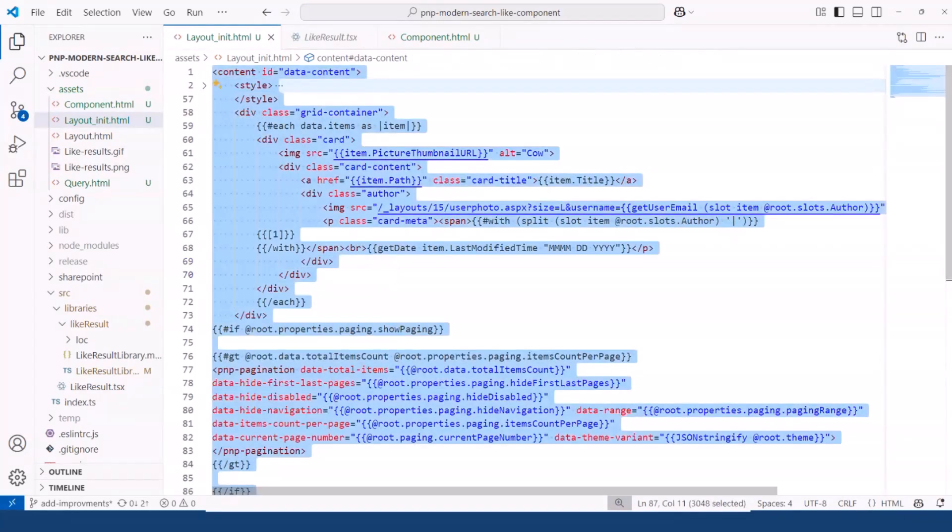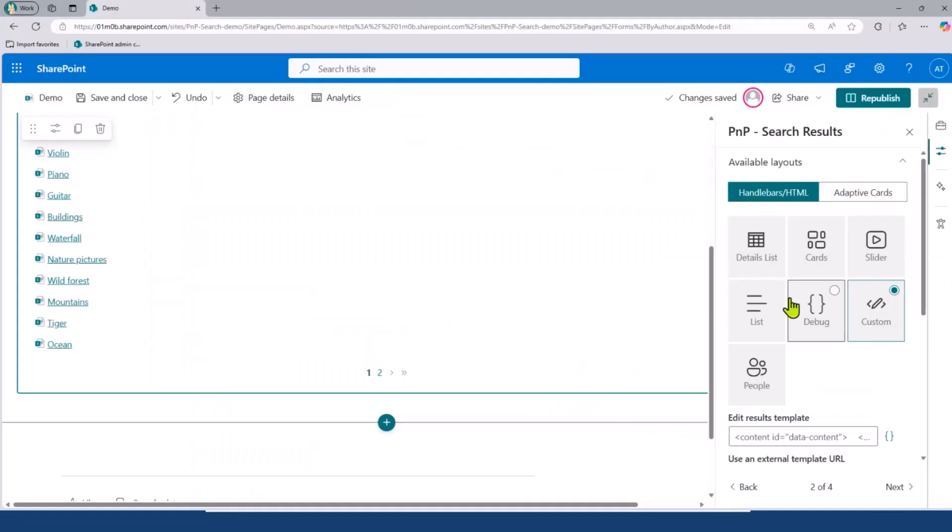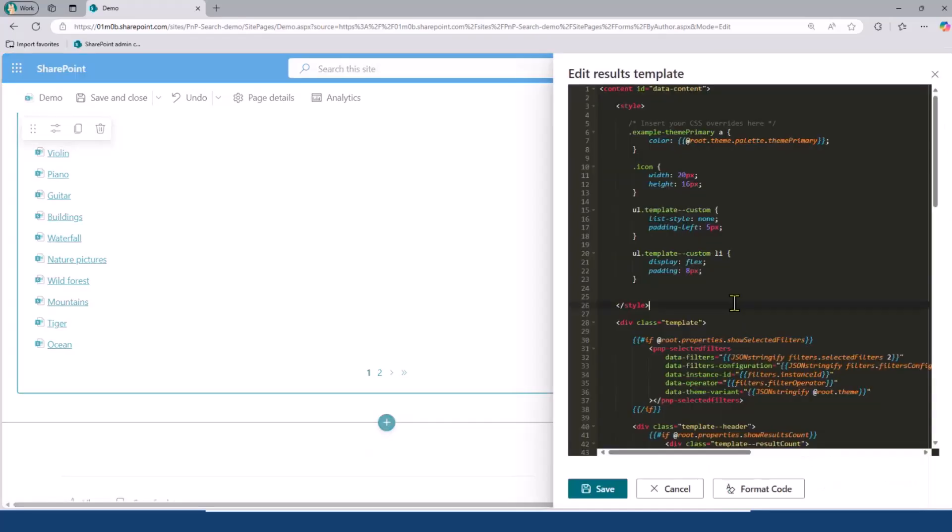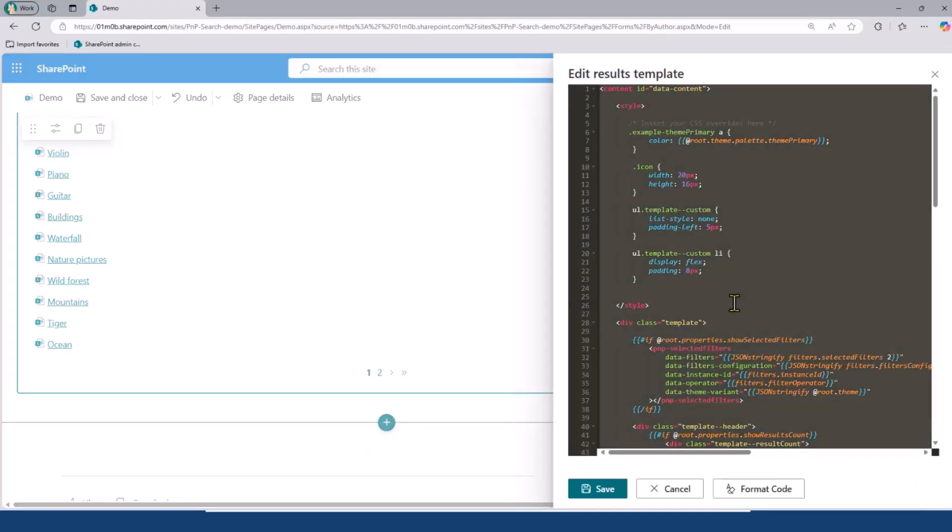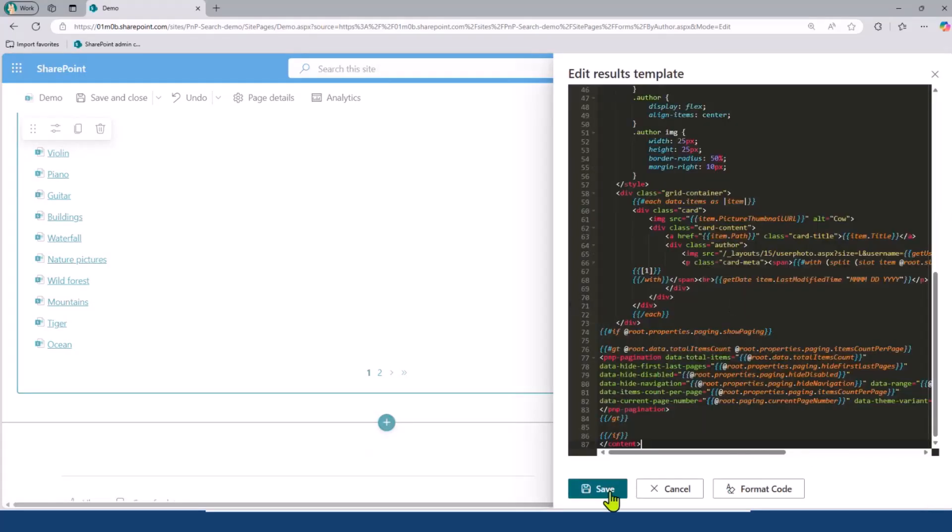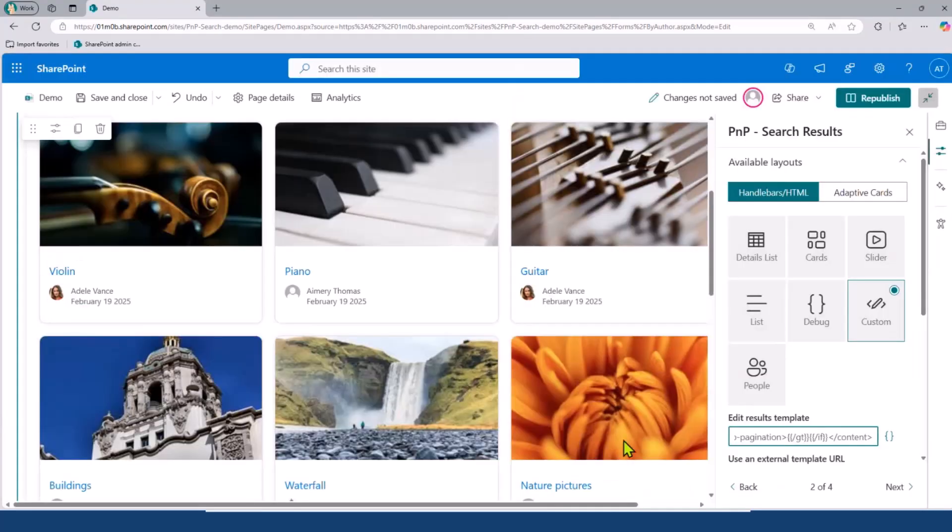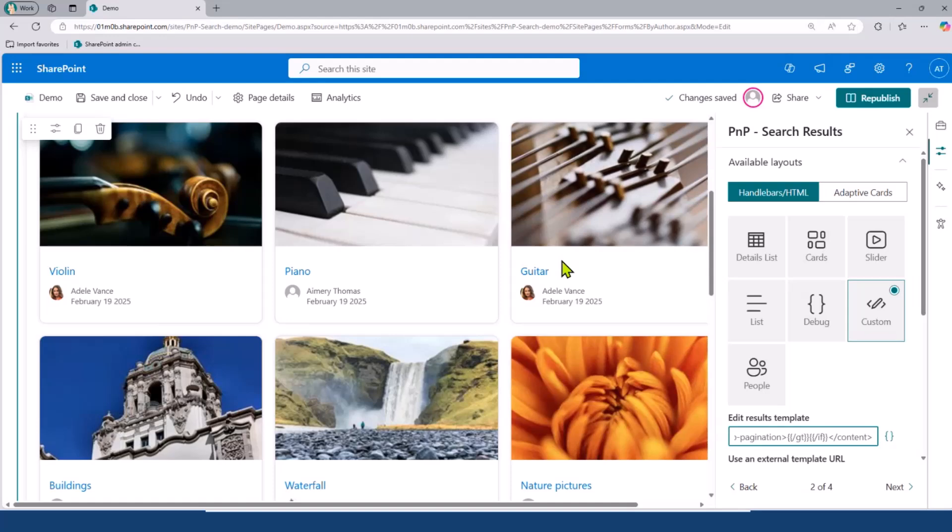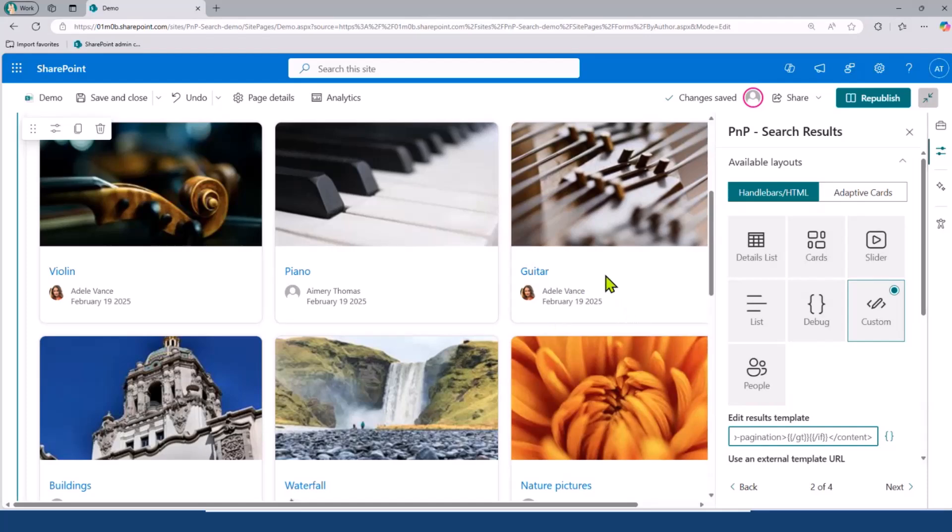I'll copy it and paste it here and save. Okay. So, basically, I have the same results displayed a bit more differently, but okay, this is it. And now, what I want to do is to add my custom web component to the results.